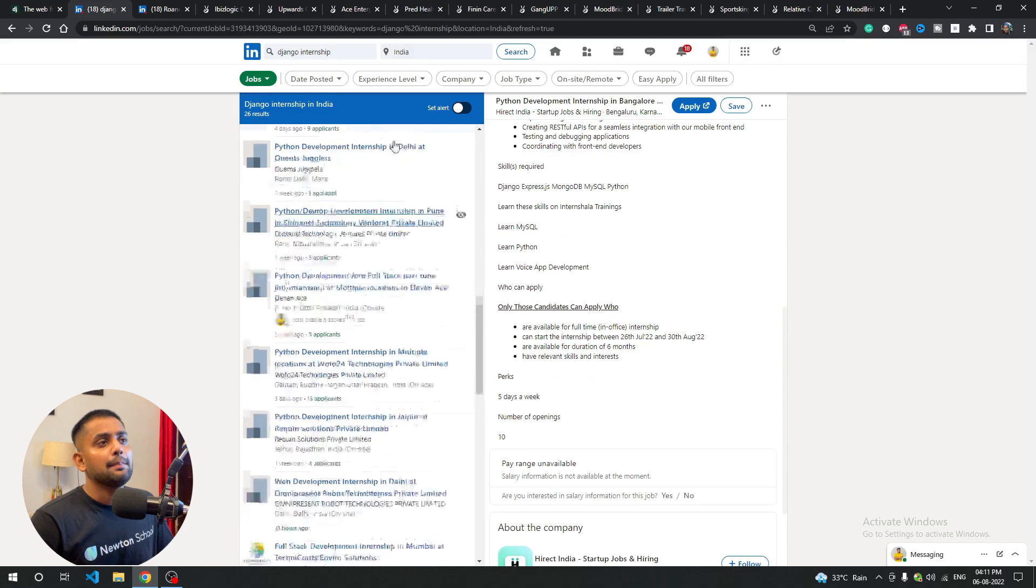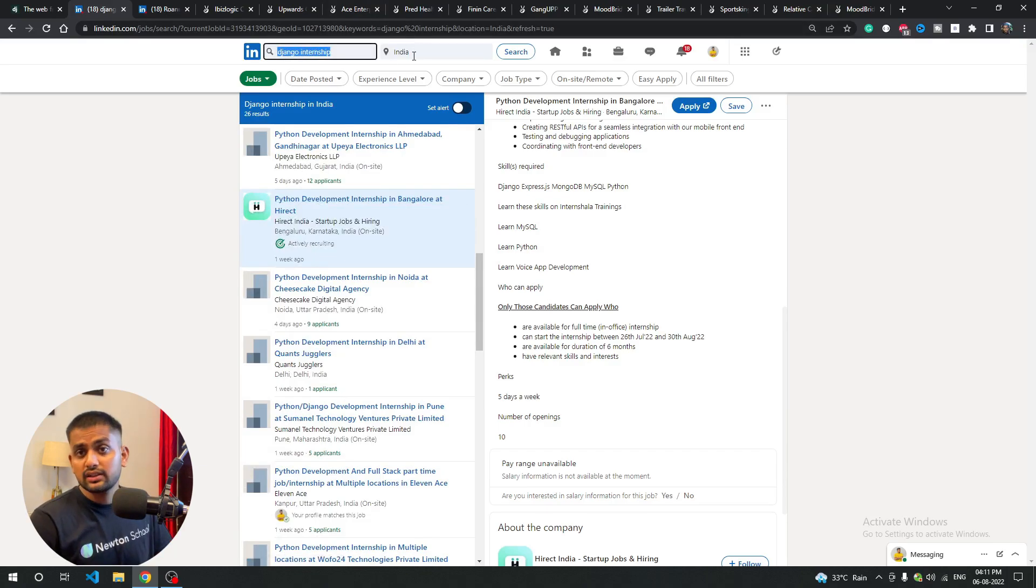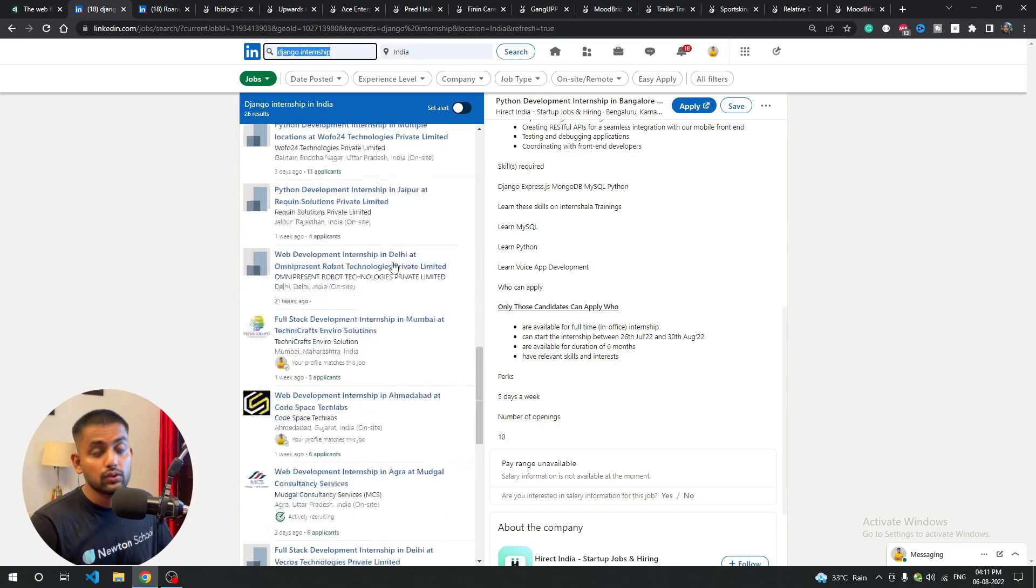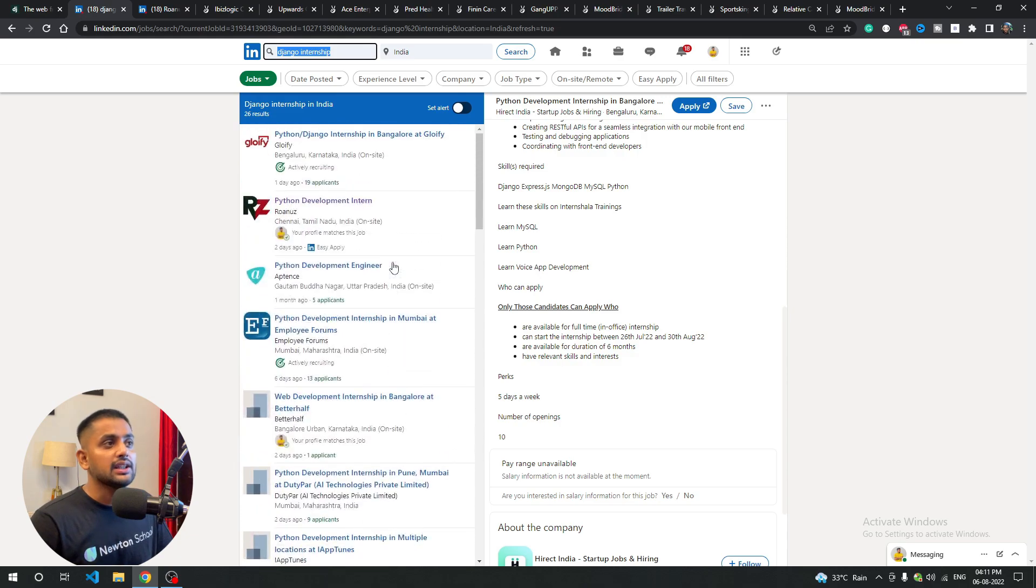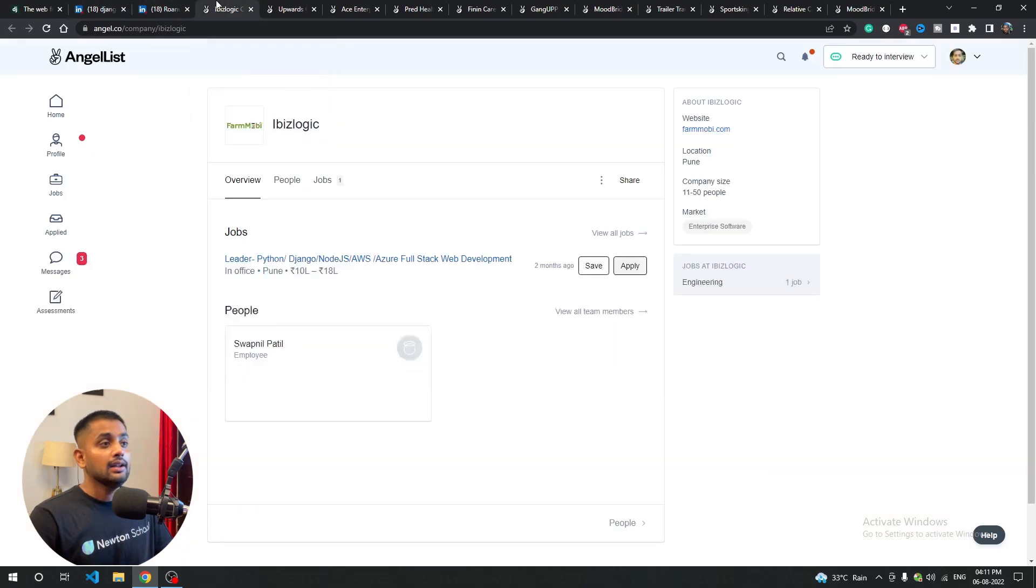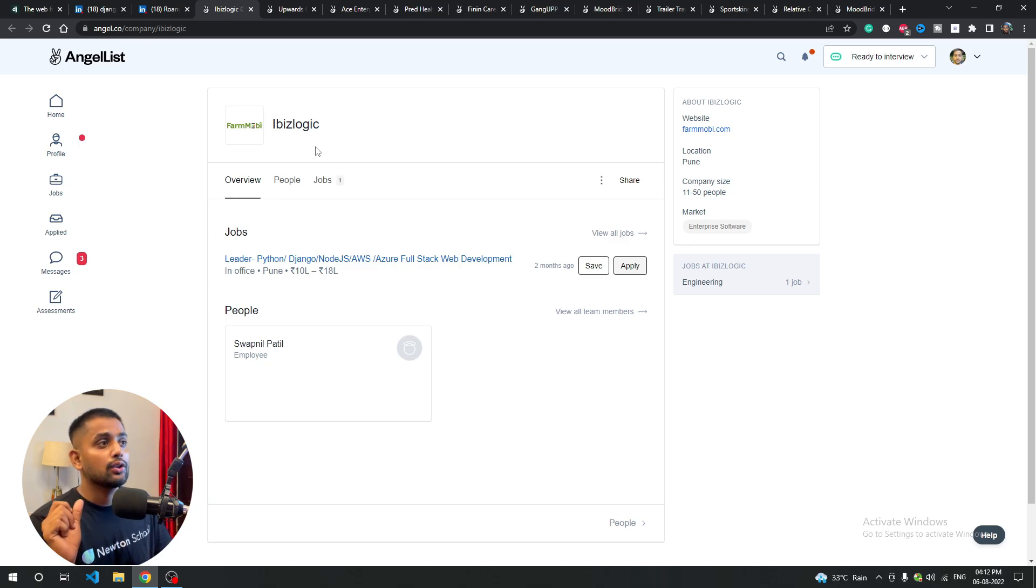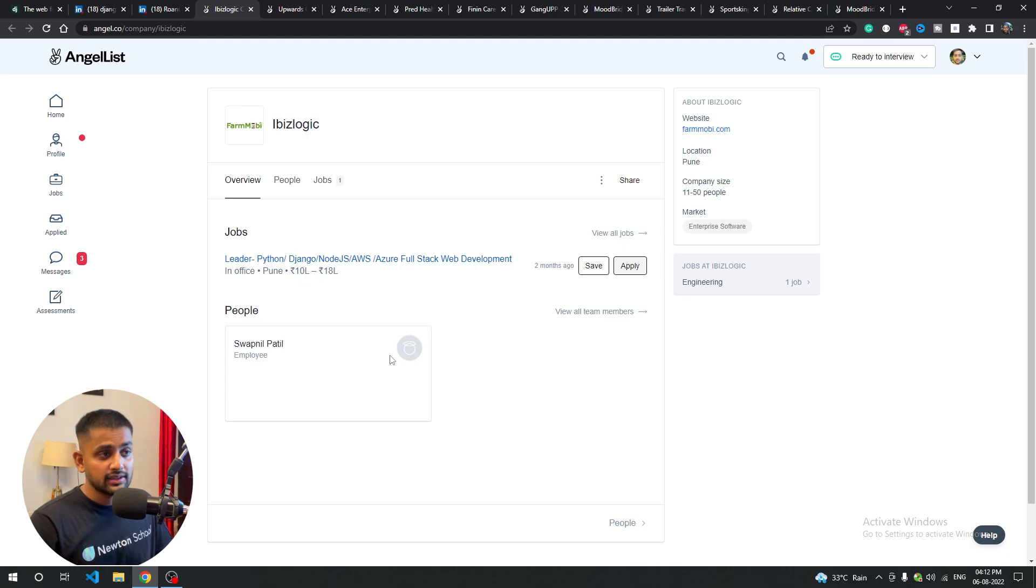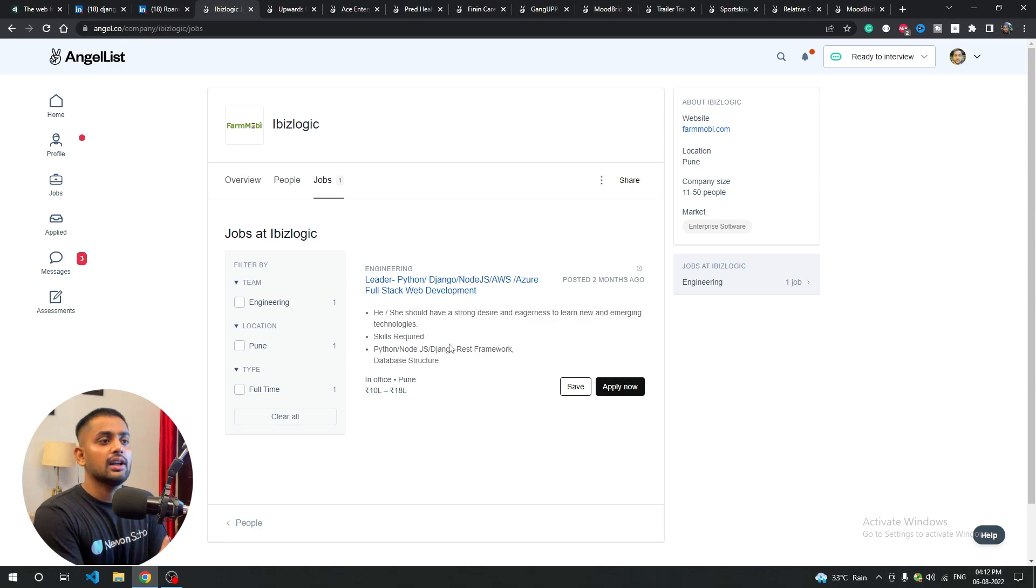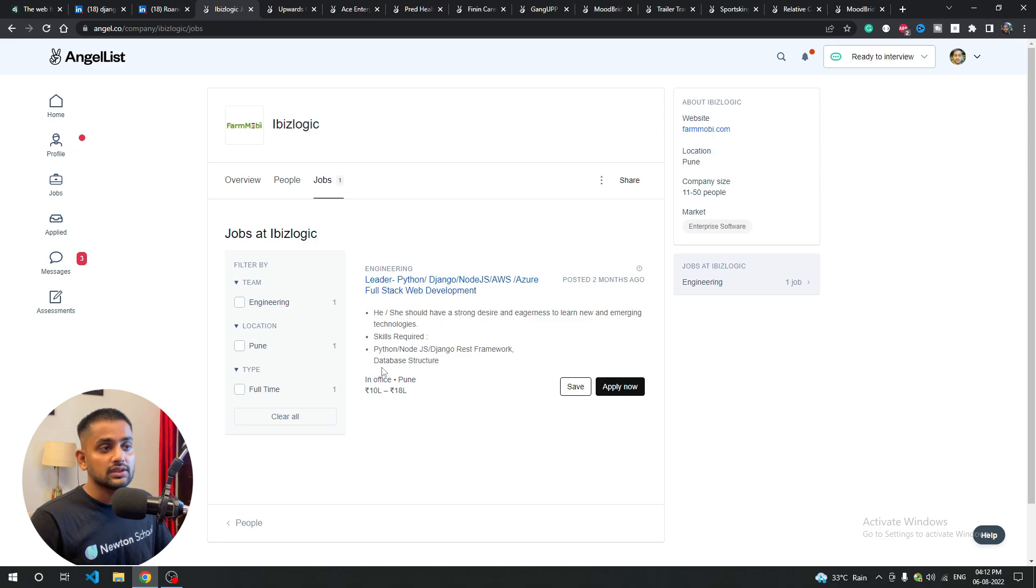Beyond that, there's particularly Django internship. Here you can select India if you want, or apply outside. There are many companies. Next company is iBase Logic and angel.co where you'll get genuine Django and Python jobs. This Python developer position offers 10-18 lakh salary. Requirements include strong desire to learn new emerging technology skills: Python, Node.js, Django, and database structure. It's very normal, you don't need more in-depth knowledge, so you'll easily get a 10-18 lakh job.